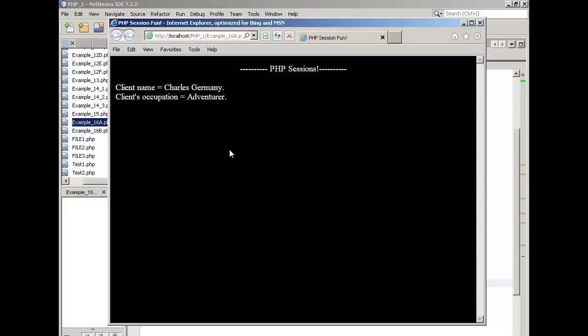Now the session variables have been created. So now the if block is being executed. Client name is Charles Germany. Client's occupation is adventurer.